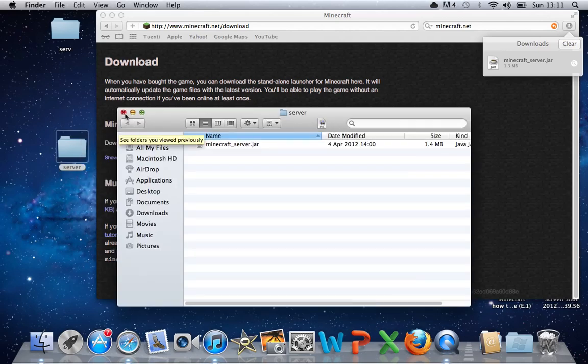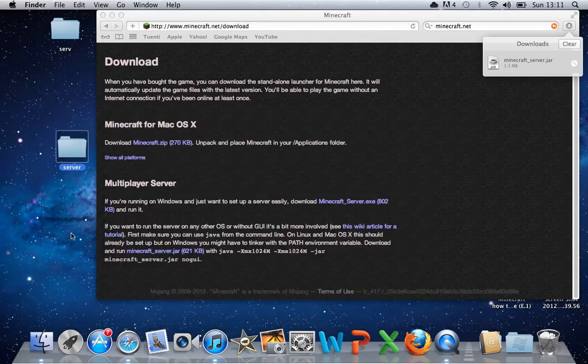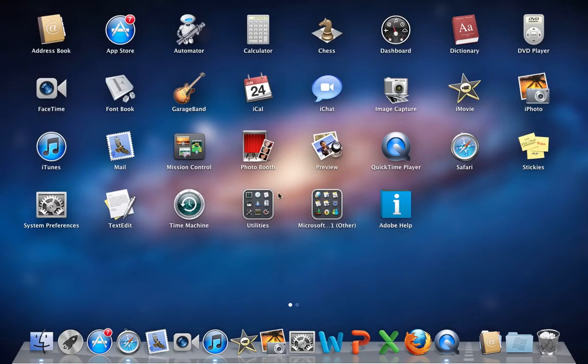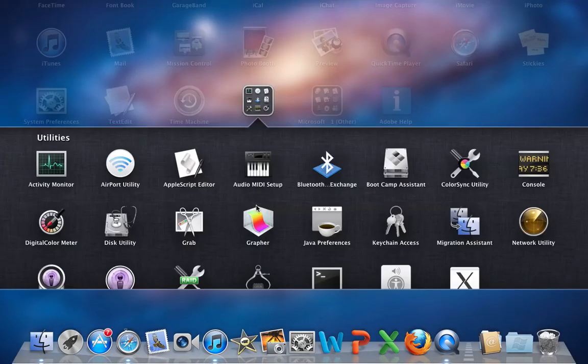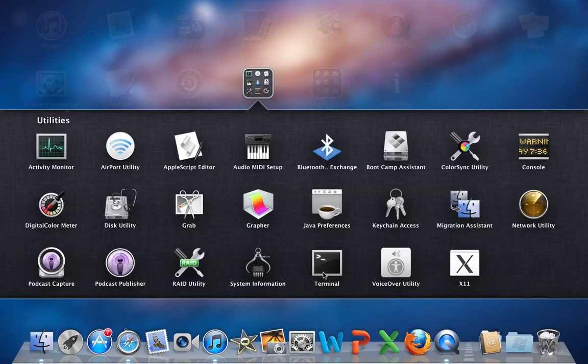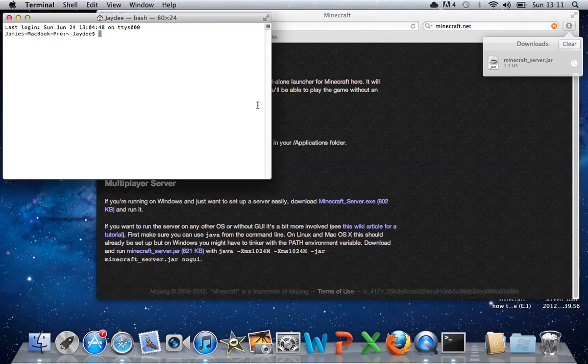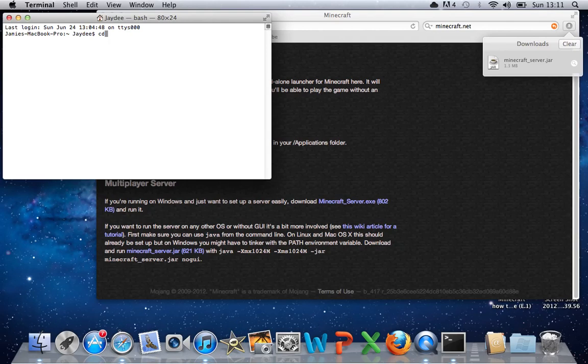So you're going to launch pads, and then Terminal. This might be different for Windows users, because I don't know whether there is Terminal on a Windows machine.